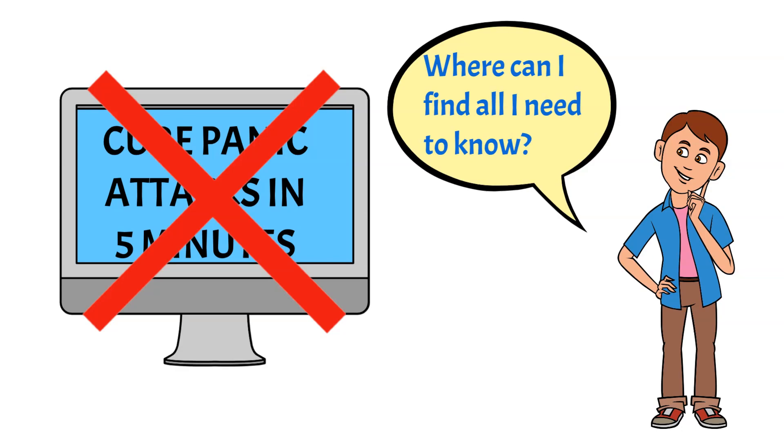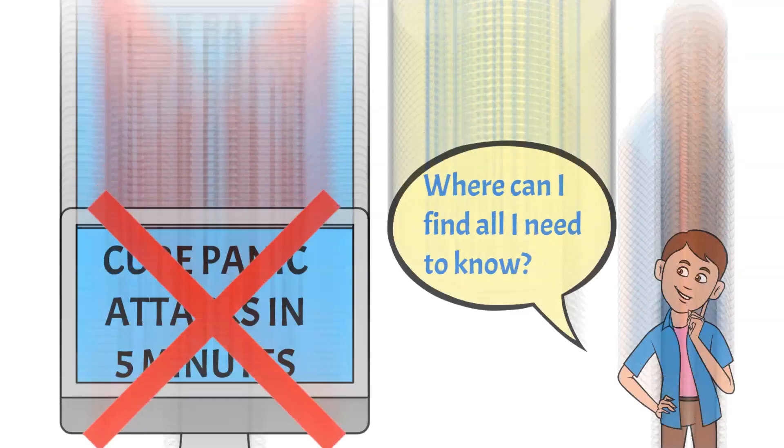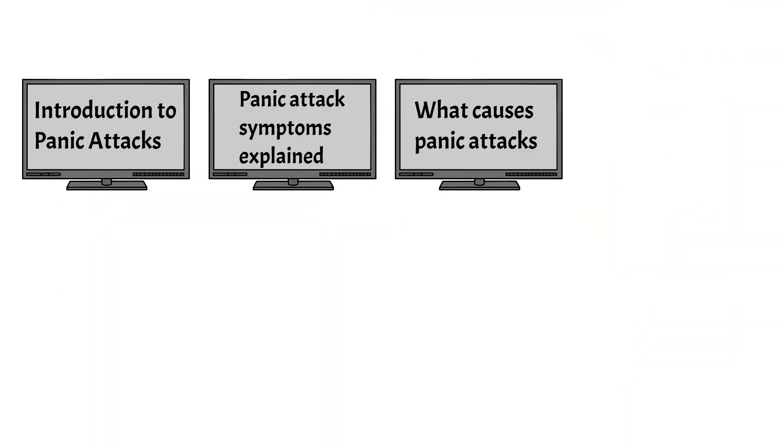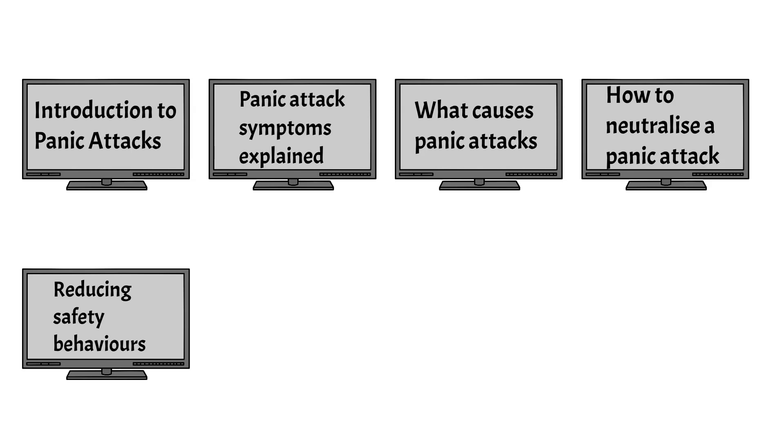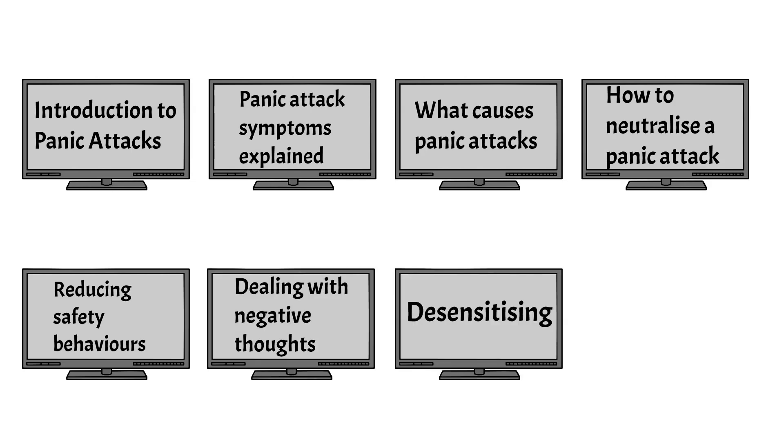Wouldn't it be nice if all the information you need was in one place? Well, that's exactly what I aim to do in this series of videos.